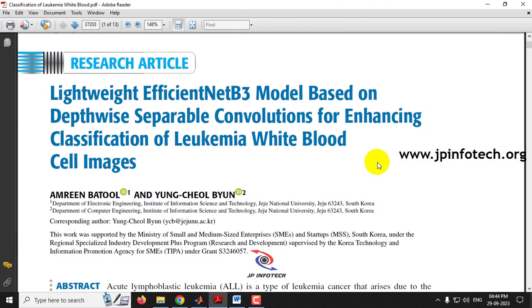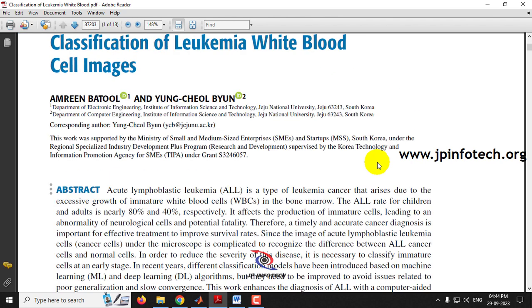Leukemia is a blood cancer which especially affects the white blood cells. As we know, blood cancer is one of the most dangerous diseases for human beings because it is a life-threatening disease. Early stage identification of Leukemia white blood cell cancer detection will help in the diagnosis of the patient.